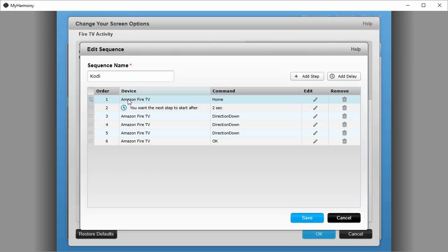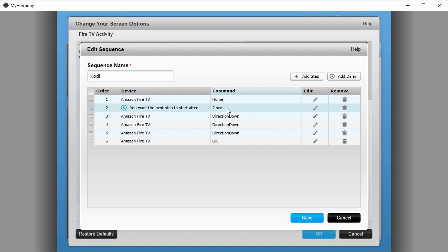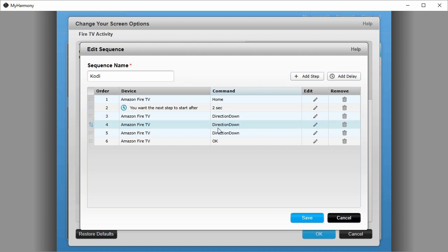Here's the sequence. First command is home, then it pauses for two seconds. Let's just work on the principle if you're inside some other app and it takes a second or two after you press the home button before the home screen appears. So I've added a two-second delay there. From the home screen on the new Fire TV user interface, I know that if I go direction down, down, down, I'll be on the applications row or drawer, and then I press OK because Kodi is the first application on my drawer.